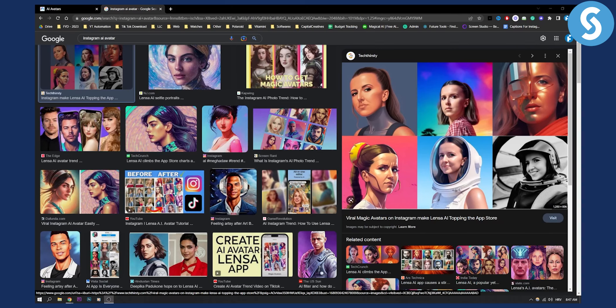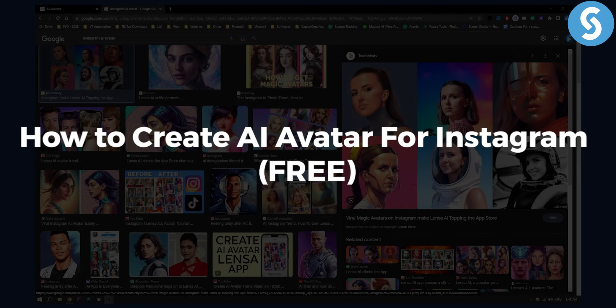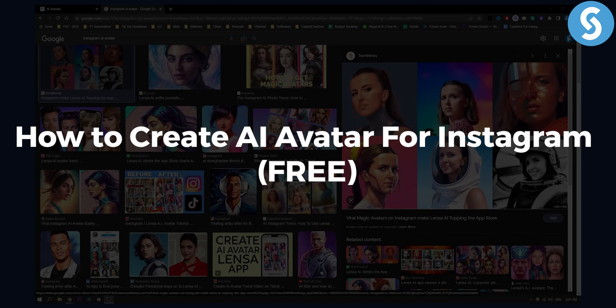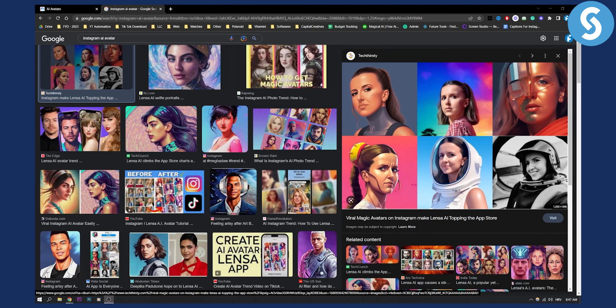Hello guys and welcome to another video. In this video I will show you how to create AI avatar for Instagram completely free.